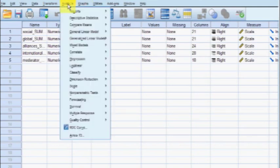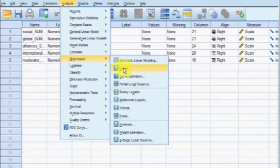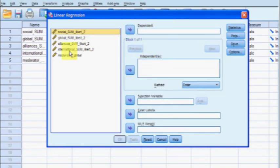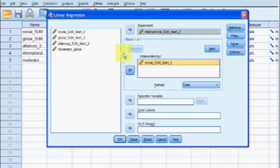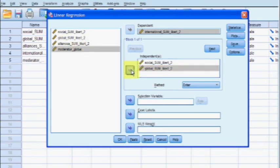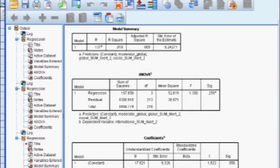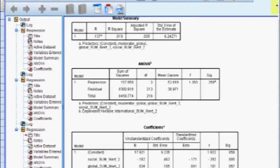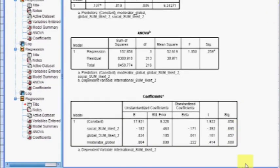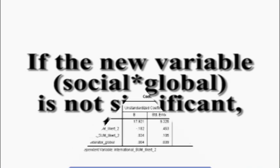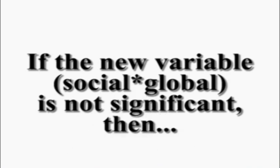Back in SPSS, go to Analyze, Regression, Linear. Set the DV as international performance, and add the social IV, global IV, and the new moderator_global IV. Run the regression and look only at the coefficients box, going to the moderator_global row and checking the significance column. It is .680, which is not less than .05 — therefore we do not have a significant interaction, meaning the global IV is not a moderator.